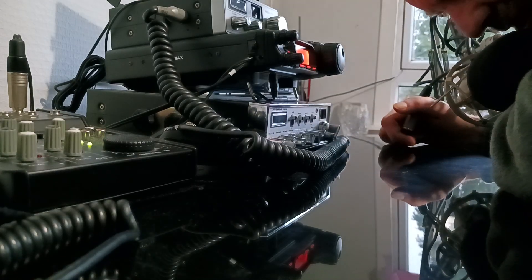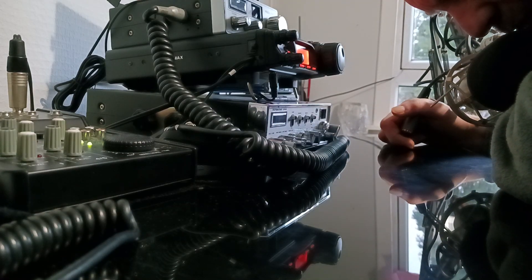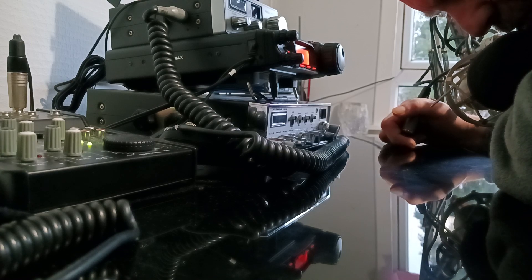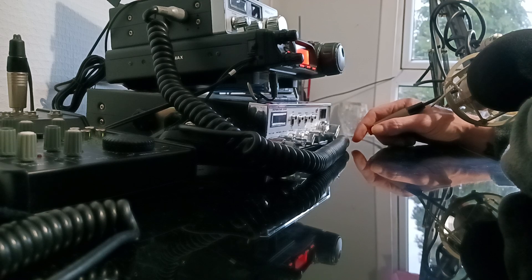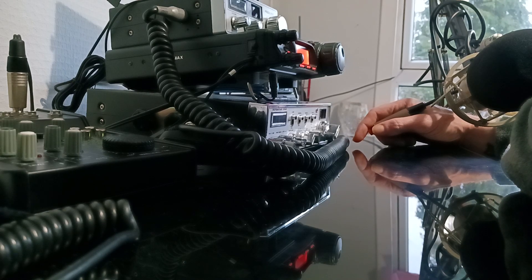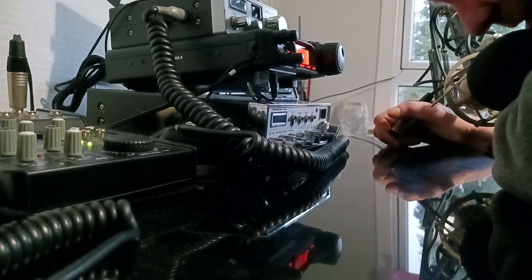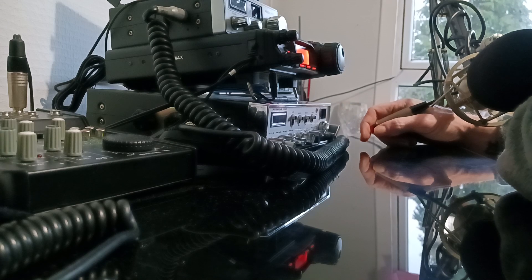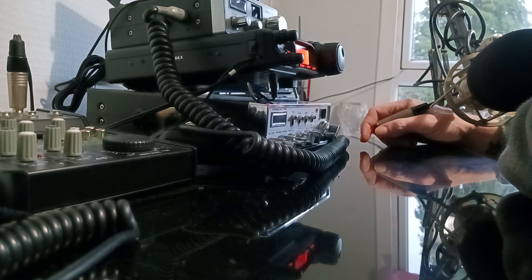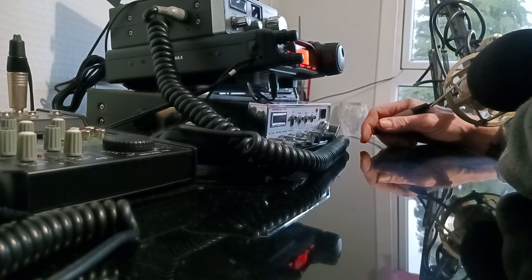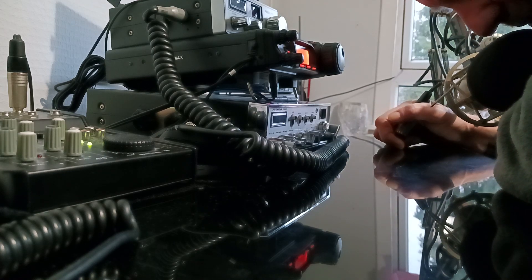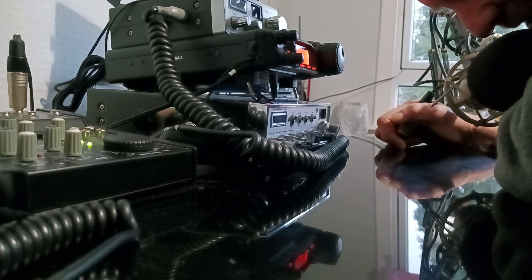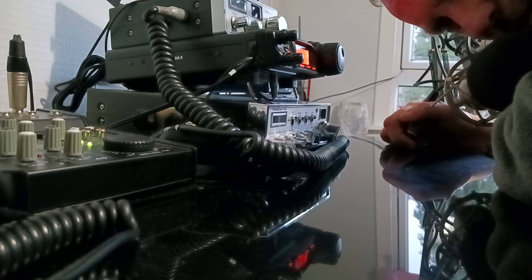CQ CQ 052 Glasgow Scotland 052 Glasgow standing by. 052 Scotland. CQ DX from 052 Glasgow Scotland 052 in the city of Glasgow calling CQ and standing by.